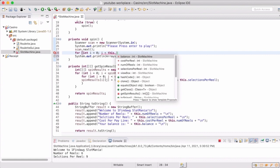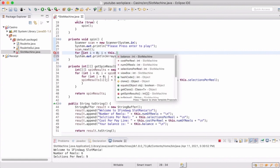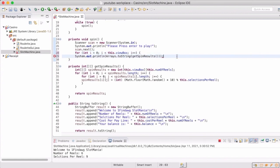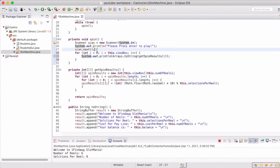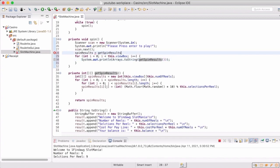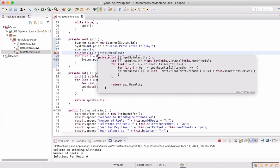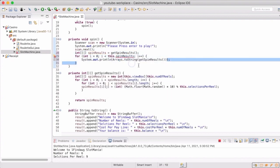So now what we're going to do is actually display what that spin got us, because the spin method is what calls get spin results. So this is going to allow us to then display every row that was returned back to us. So now we're going to save what we got back from get spin results outside of the for loop, and then iterate through it so that we can actually print out what the full 2D array was that we got returned.